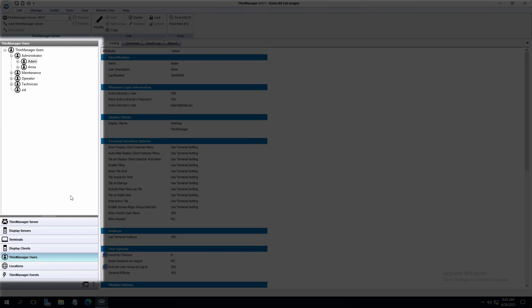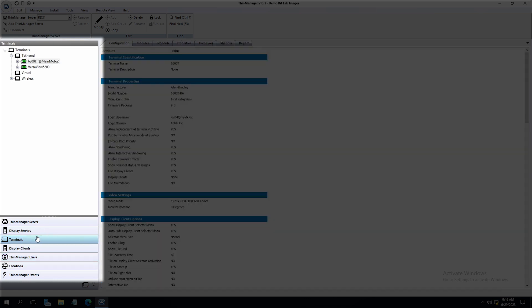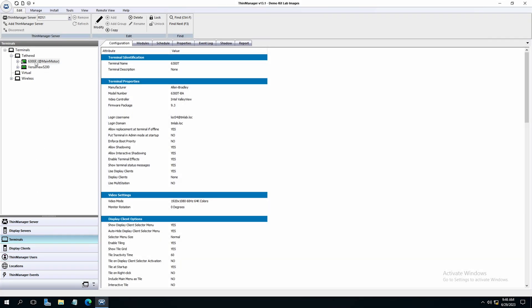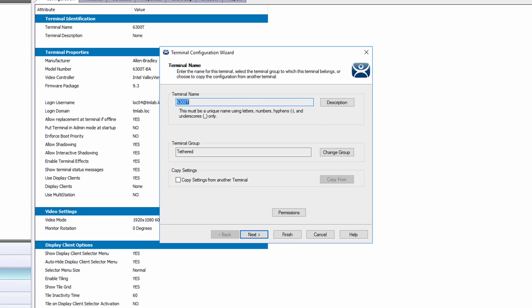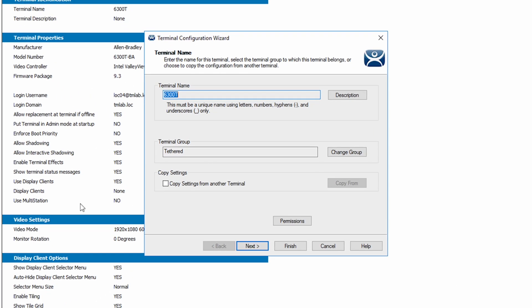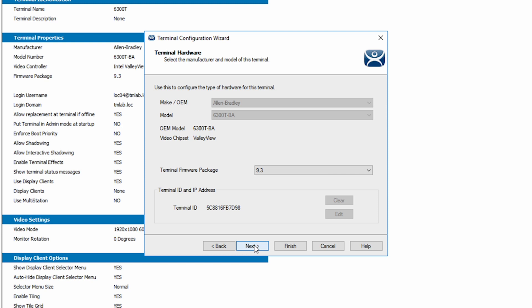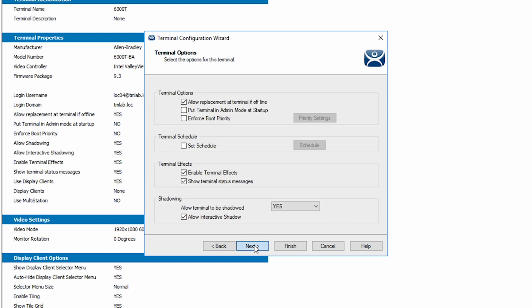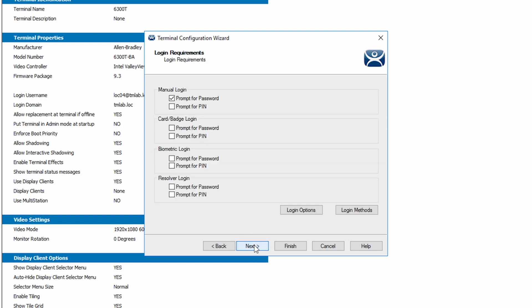On the left tree pane in ThinManager let's navigate to and select terminals. We can double click into the 6300T terminal to open the terminal configuration wizard. We will use the next button to navigate to the login requirements screen. Under manual login we will uncheck prompt for password and select prompt for pin. Now we can simply click finish.